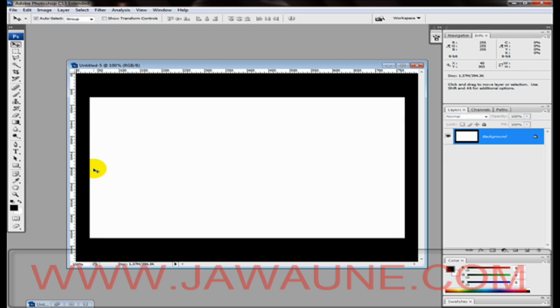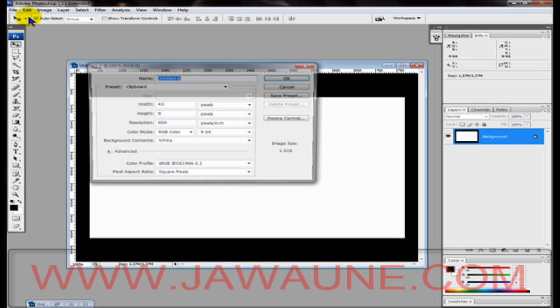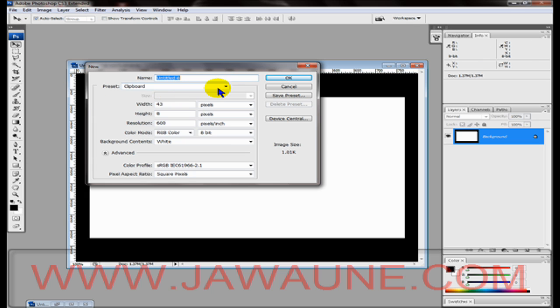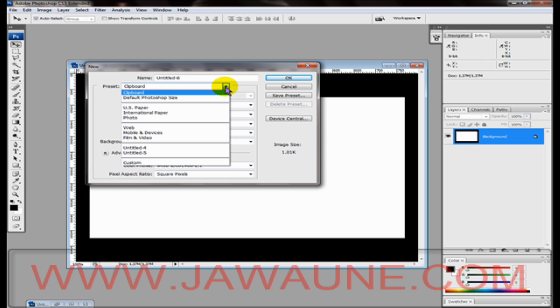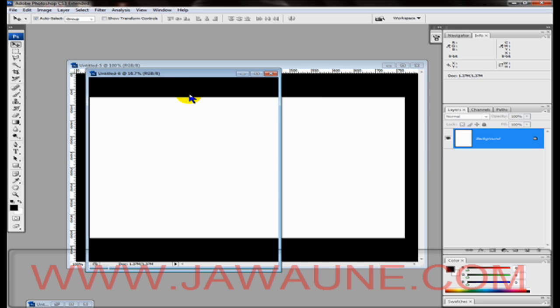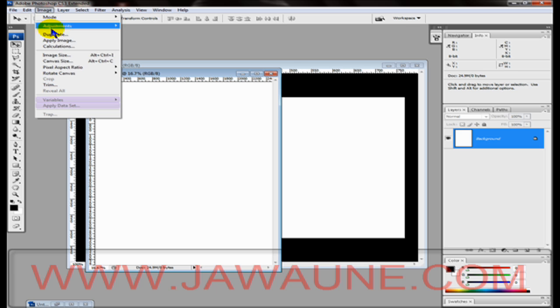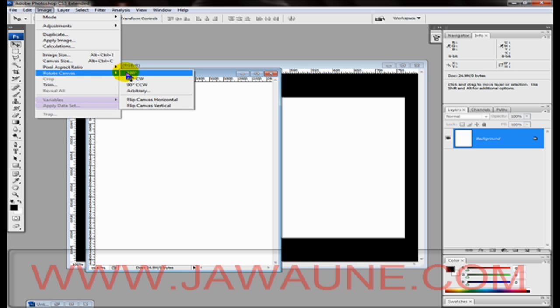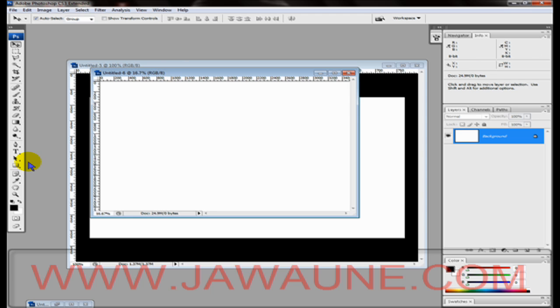Now we're going to create a new document so go to File and then New or just Control+N. We're going to select the international paper and we're going to have the size at A4, which I already have selected here. Press Enter and now we're going to go to Image, Rotate Canvas, and we're going to rotate that by 90 degrees. It doesn't matter if it's clockwise or counterclockwise because there's nothing on it yet.